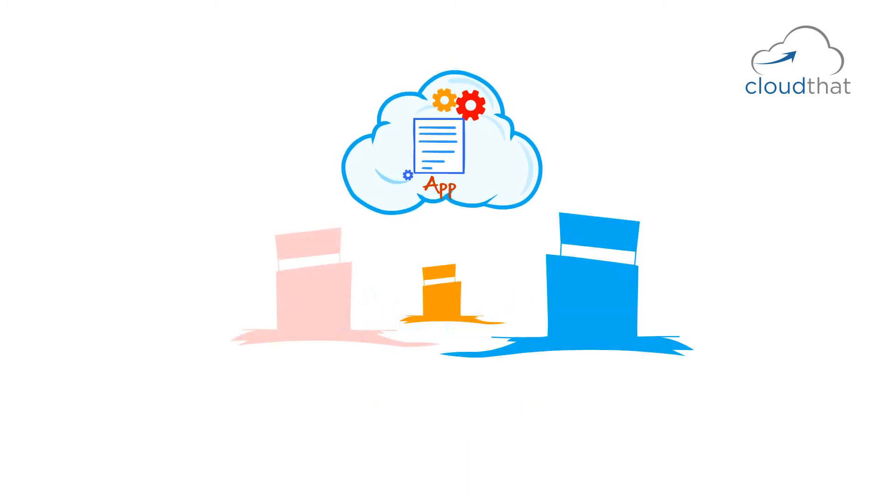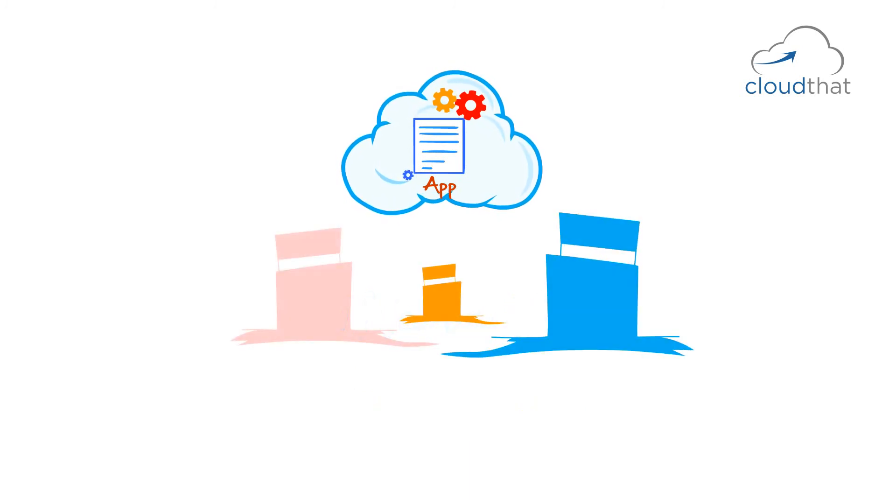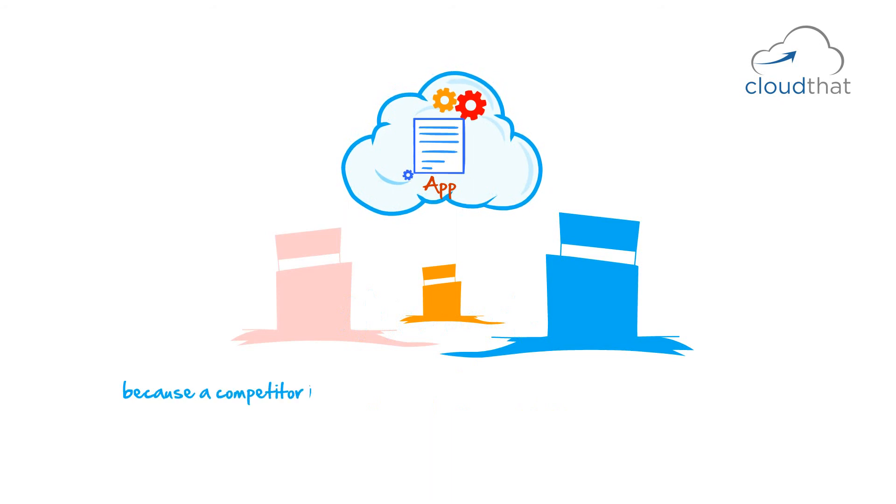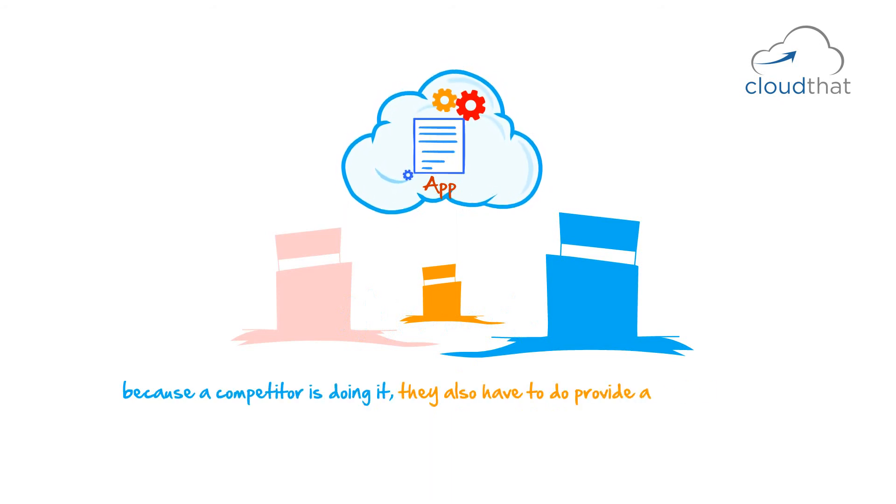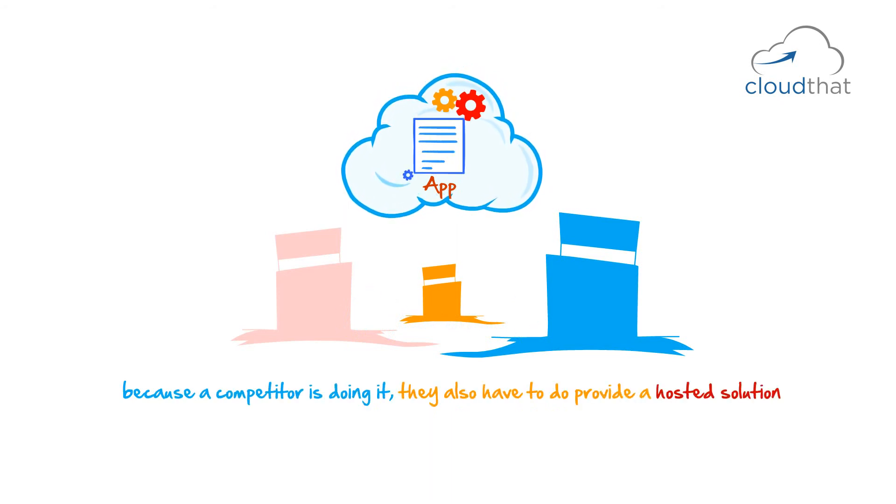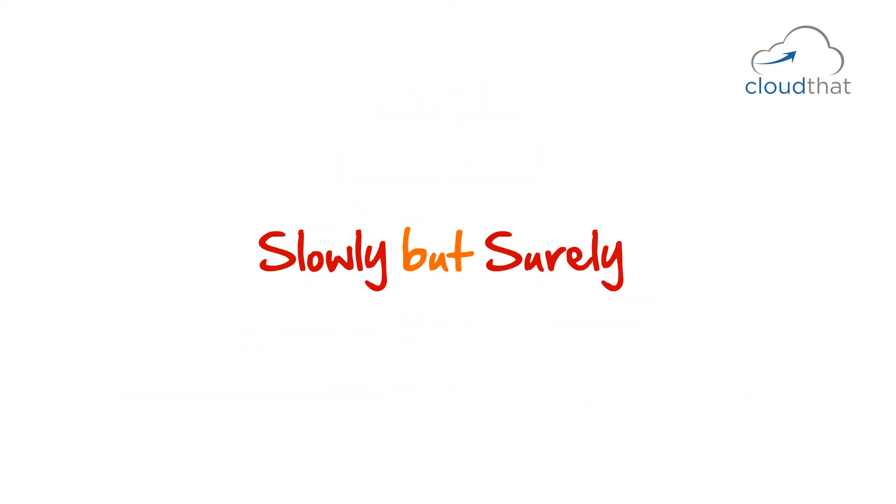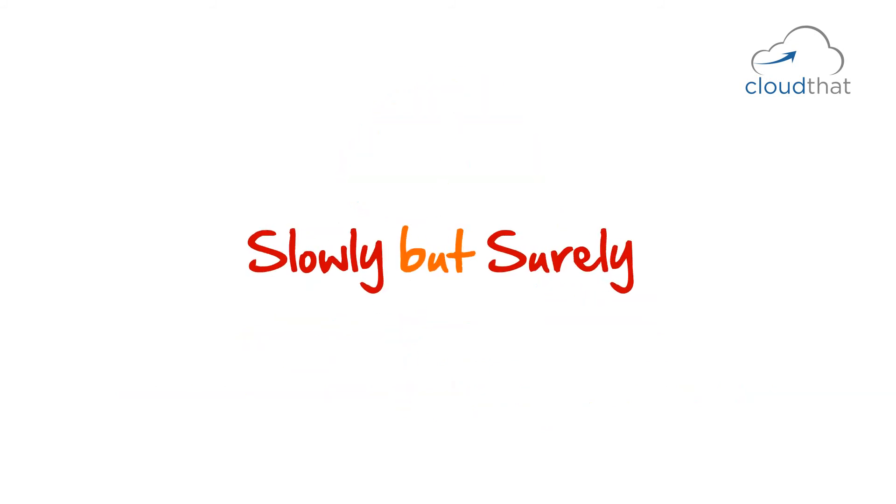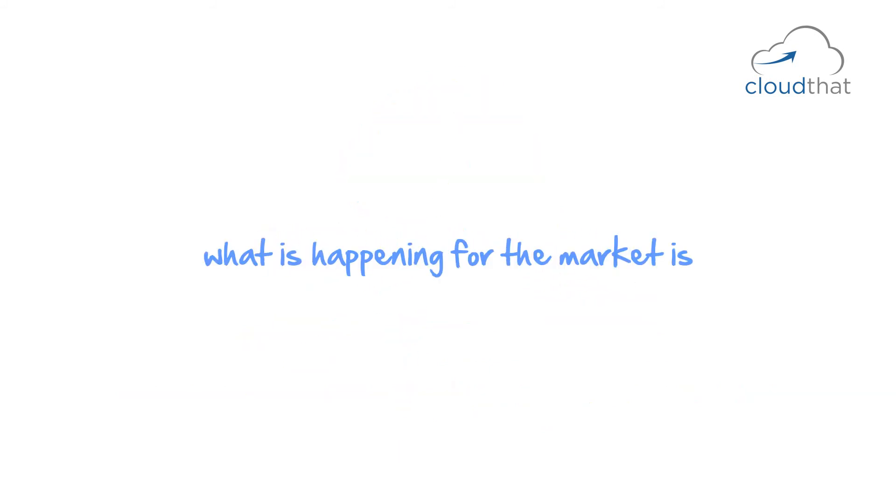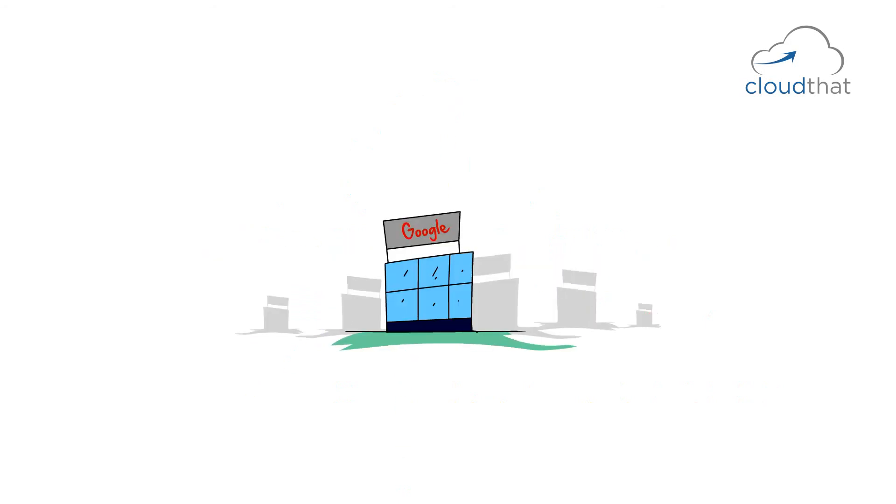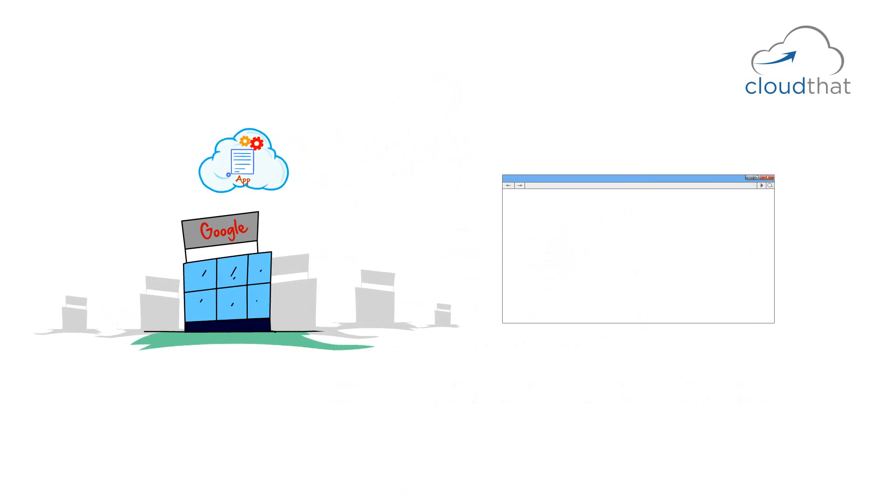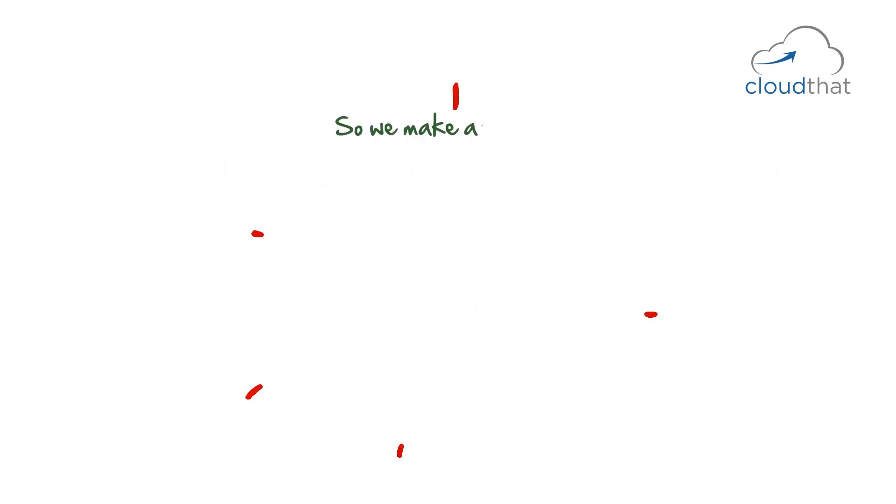So, not everyone wants to provide hosted solutions willingly, but because a competitor is doing it, they might also be forced to do it. Slowly but surely, what is happening for the market is that software is becoming a service. Providers are hosting their applications and we are accessing it via browsers.